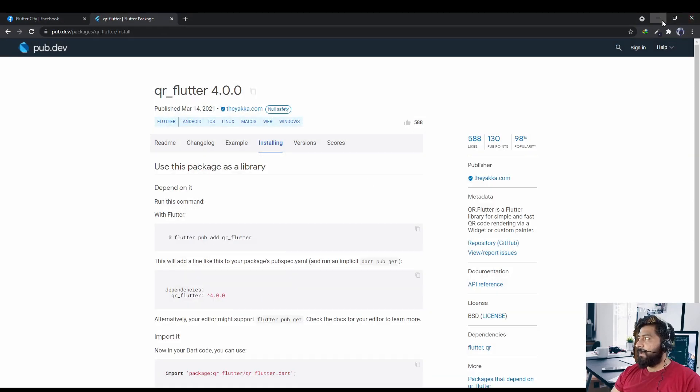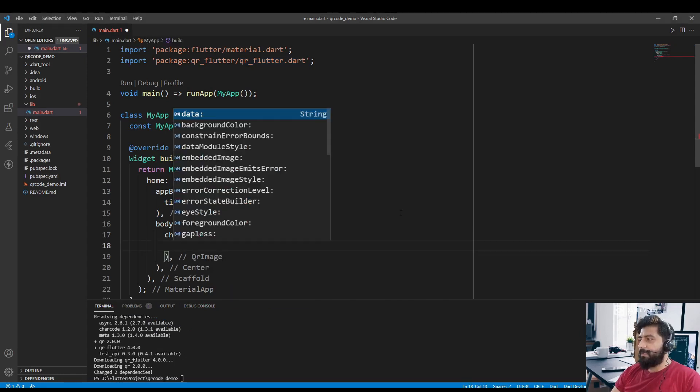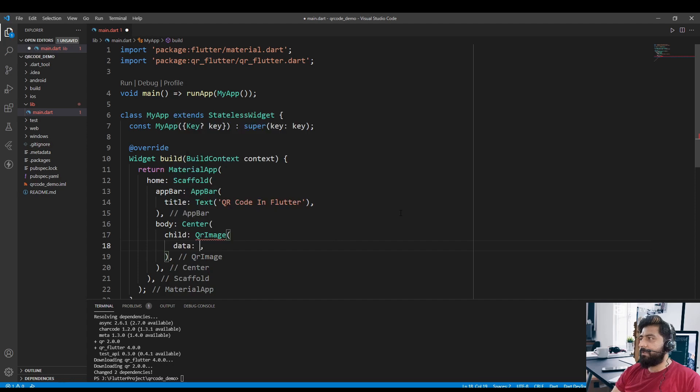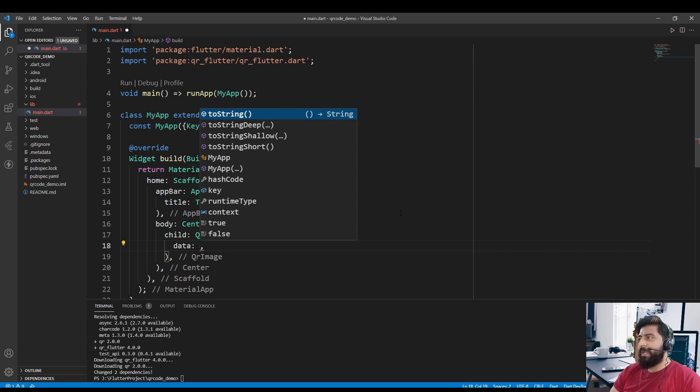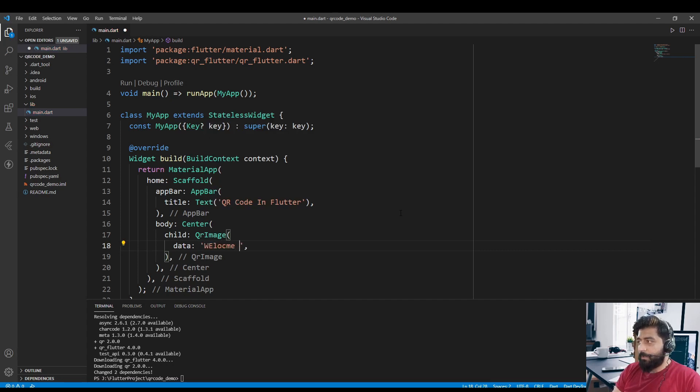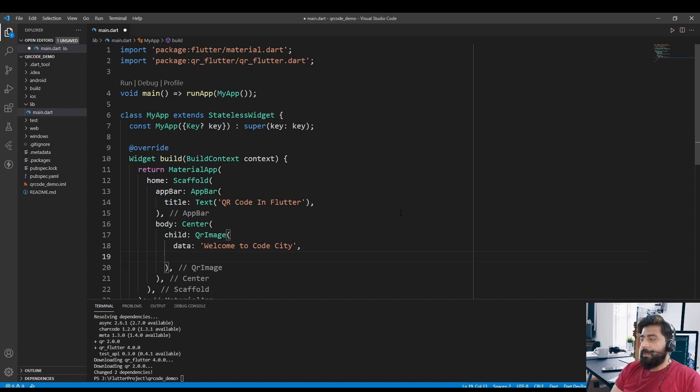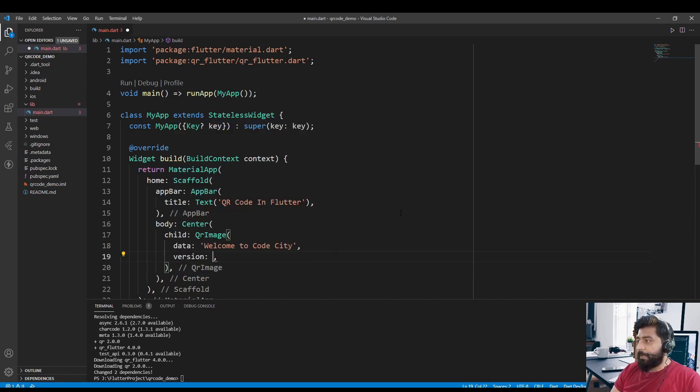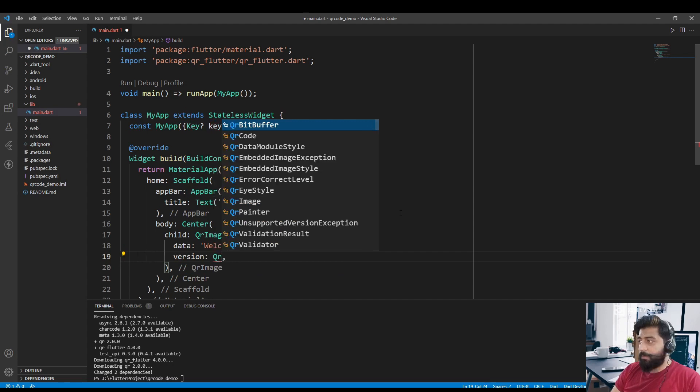Now in this QR image we have multiple properties. The first one is the data. That data will be converted into a QR code image and will be retrieved by scanning the QR code. So for now I am giving this data value of 'welcome to code city'.